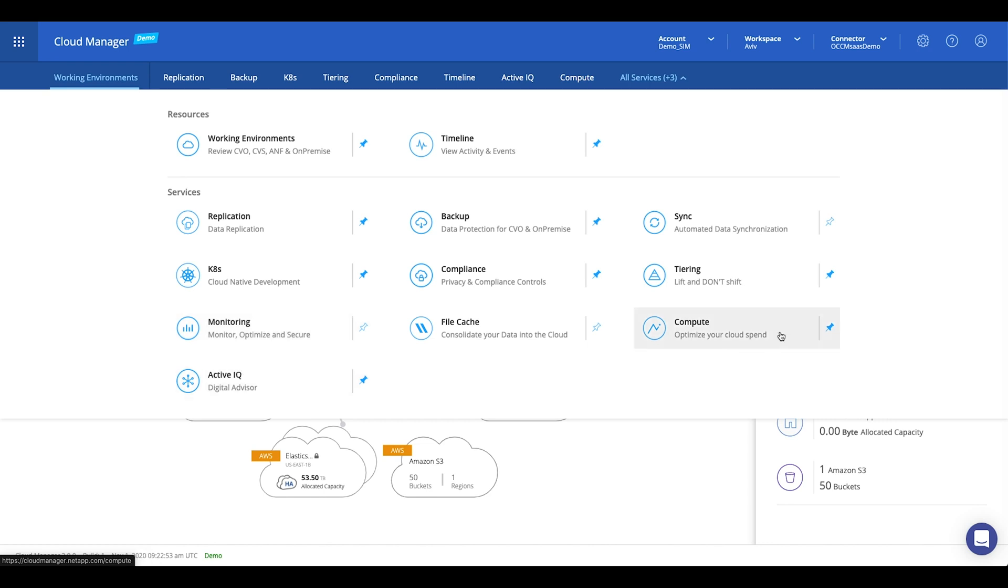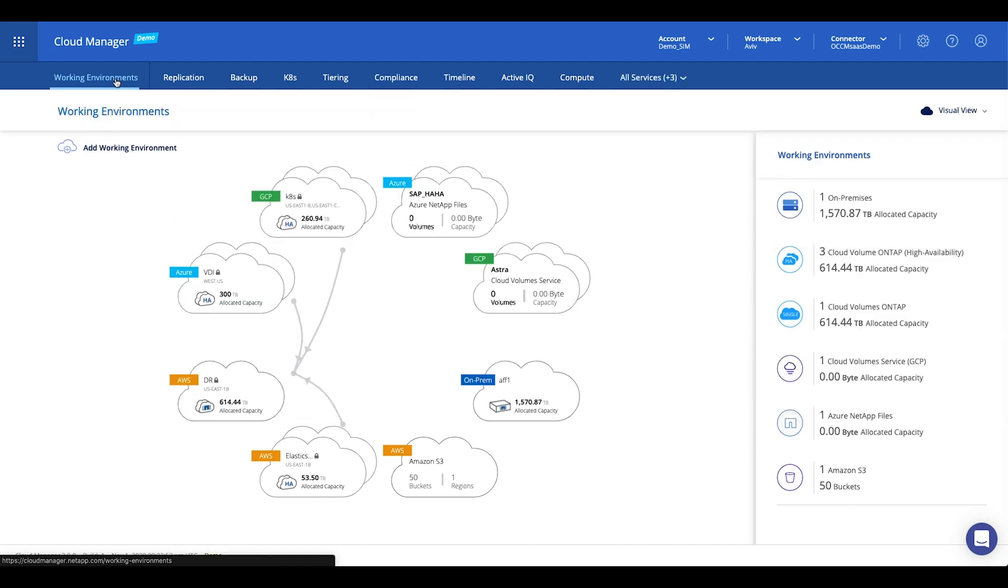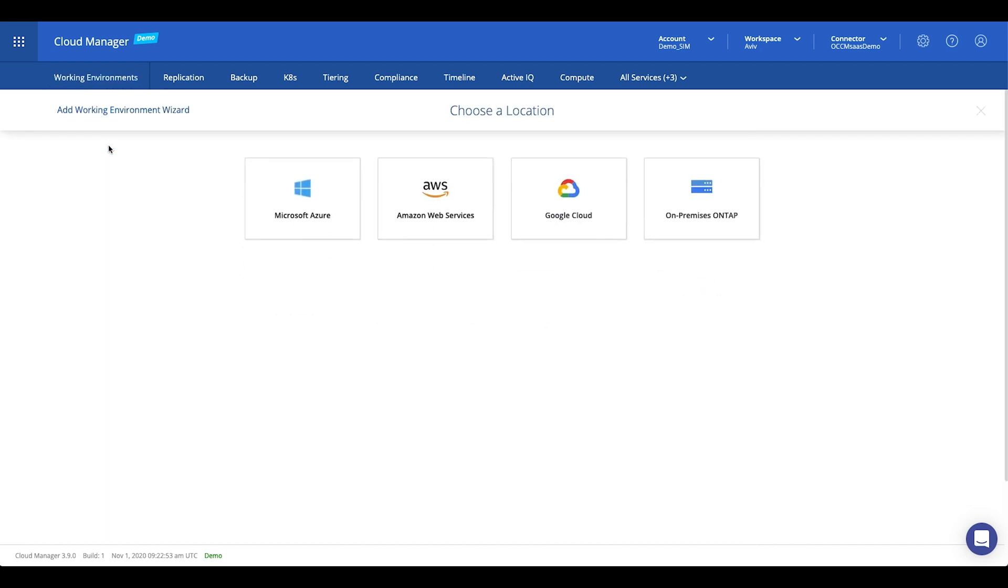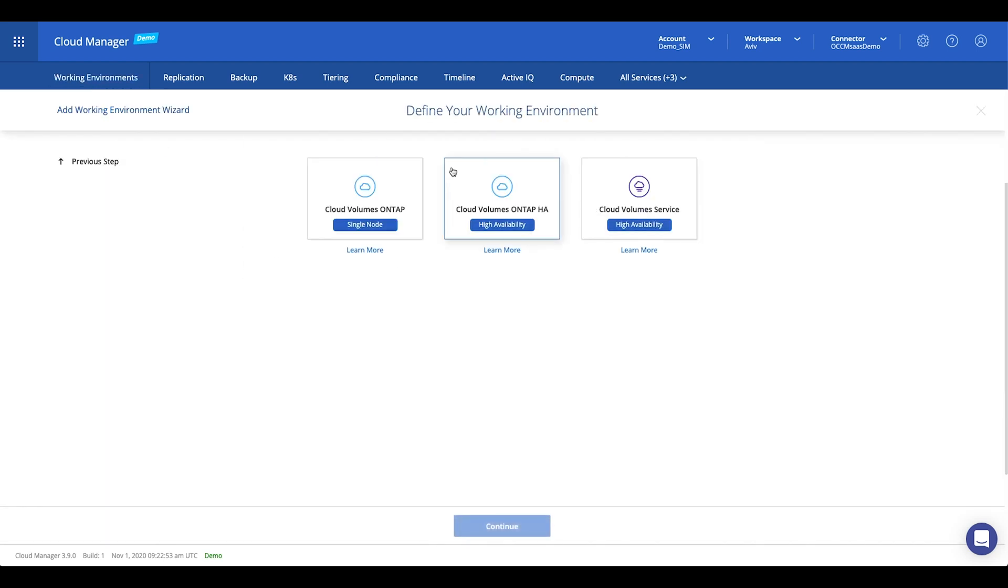But let me show you how to get started. We go back to the working environments and we'll click on add working environment and we'll choose our cloud flavor. Then we need to define the type of storage infrastructure to use.